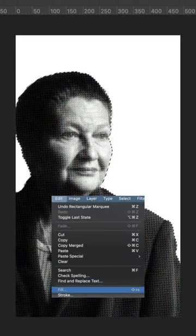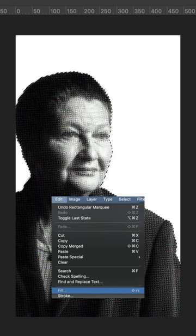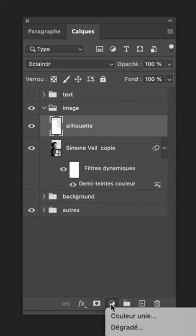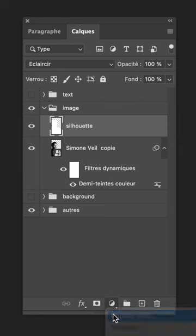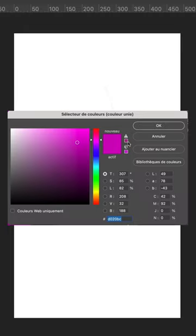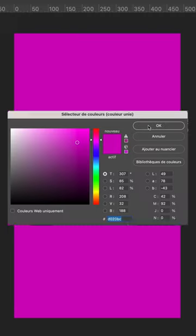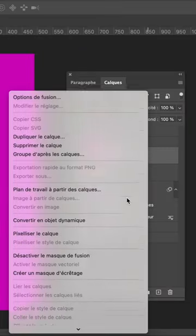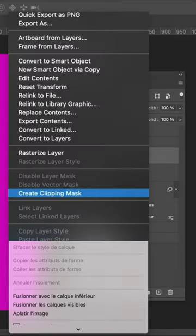Now I'm going to show you how to change the color of your halftone element. Retrieve the selection of your halftone layer, then click on the menu Edit, Fill, then choose a color. Now let's create a new layer and select solid color. To color only the halftone layer, click right and then select clipping mask.